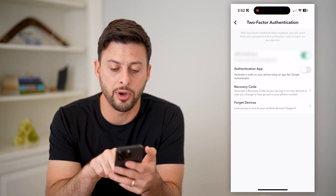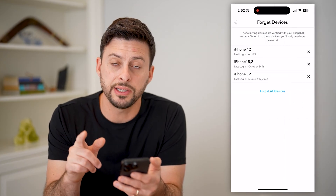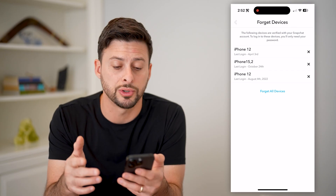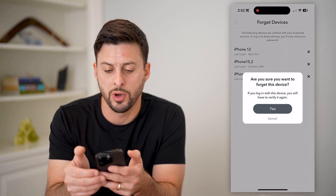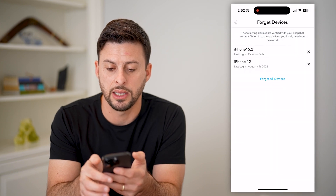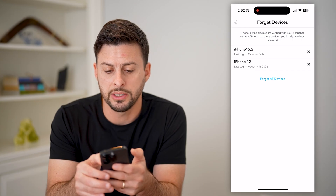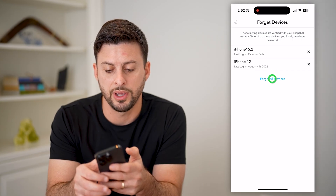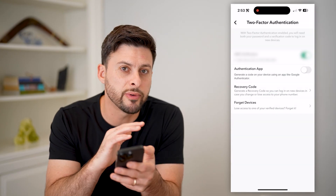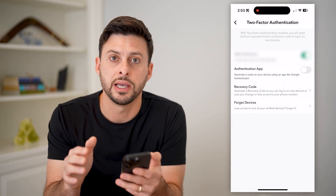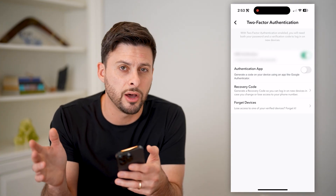And then you can tap on 'Forget Devices.' This will show you all of the devices that have logged into your Snapchat account. You can either choose one specific one — hit the X and confirm you want to remove it — or you can hit 'Forget All Devices' and hit OK. This will remove every single device and log out of all of those other accounts on other devices.